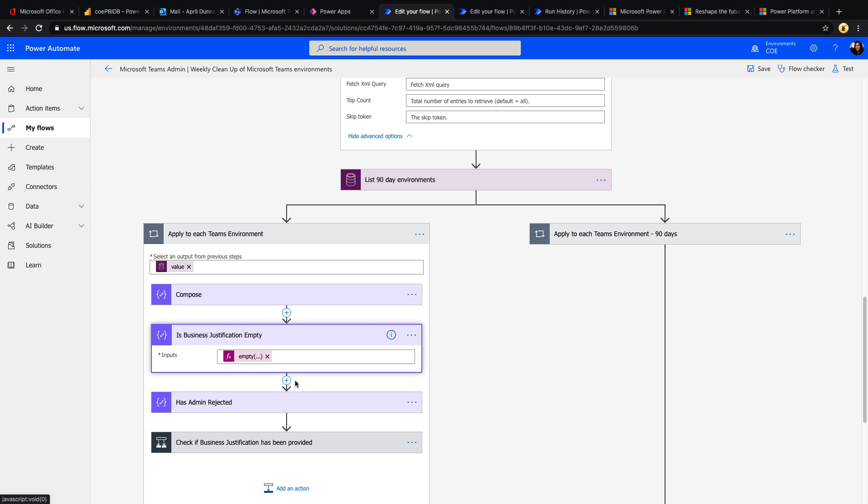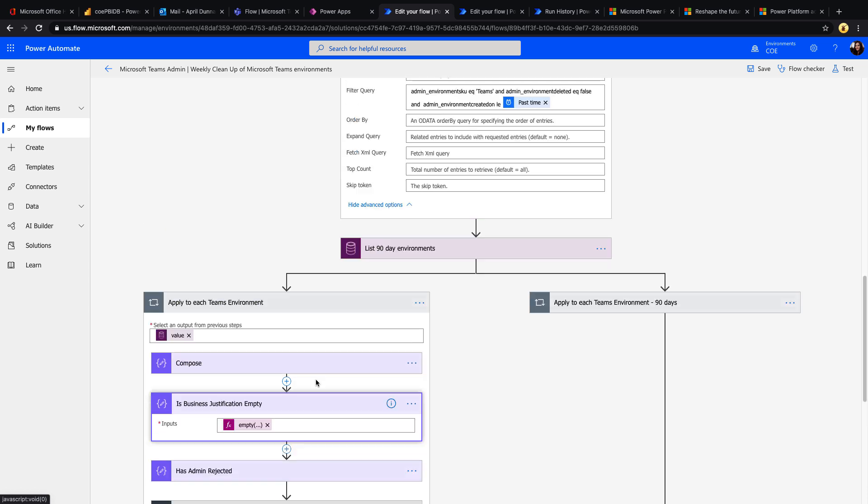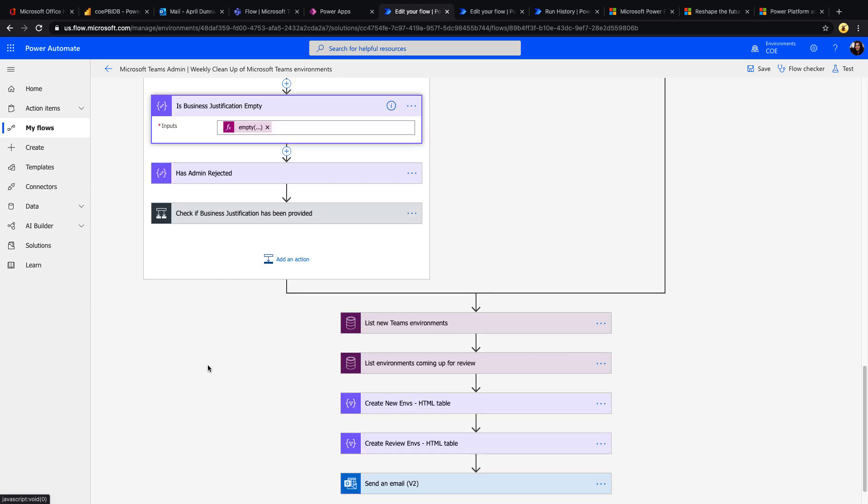In that loop, it's going to check to see if that business justification is empty, because remember how we're requiring that in the other flow. So as soon as an environment's created, we're asking them to enter that, and we're notifying them in the message that if they don't provide that, their environment might be subject to deletion. So this is that other side of the process. If they don't provide business justification, this will actually go and remove the environments.